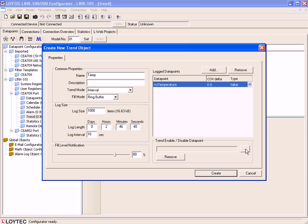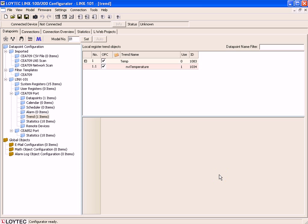Finally, click the button Create to finish the configuration. Here you find the new Trend Object and the associated Data Point.